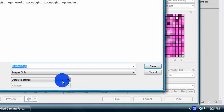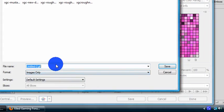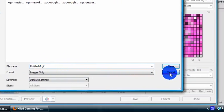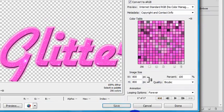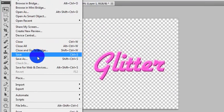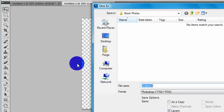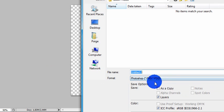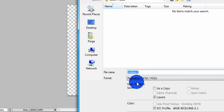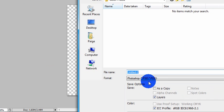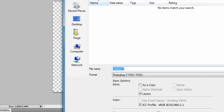Save, title it whatever you want, leave format and settings alone. Make sure you're also saving as a Photoshop document so you can edit it in the future. If you do not save this as a Photoshop document, you will not be able to edit it and you will have to do it all over again.